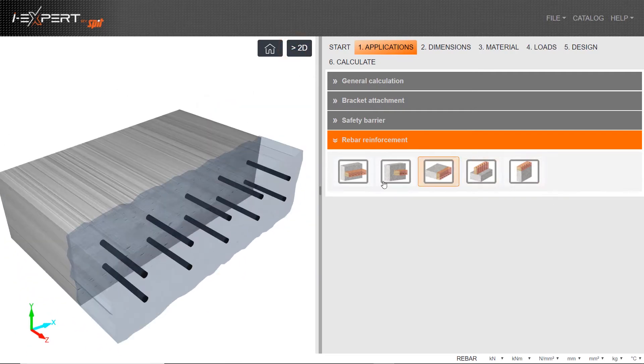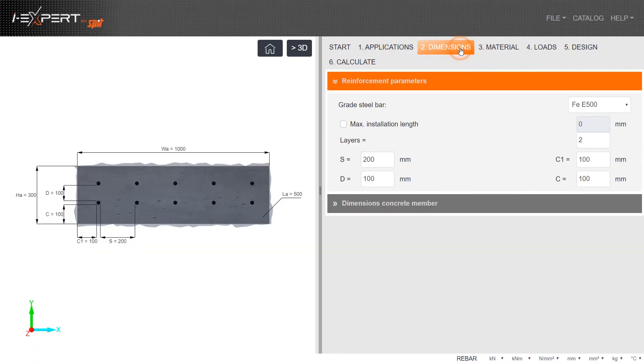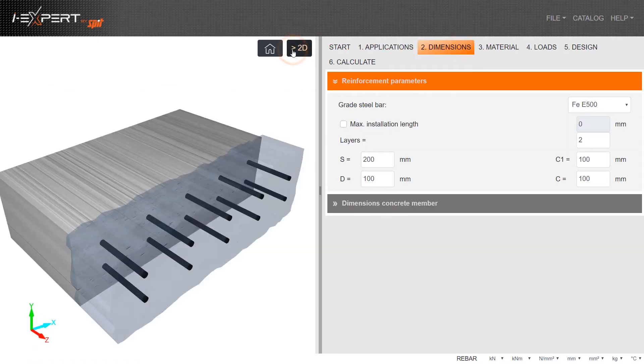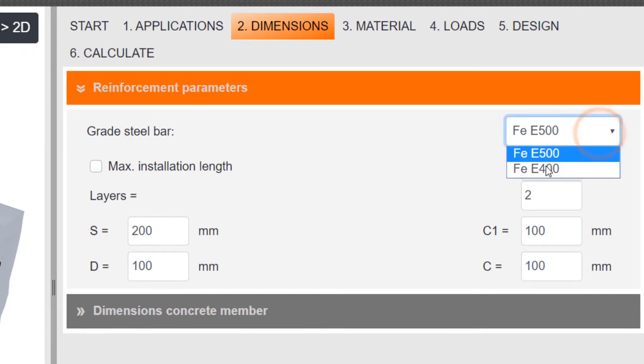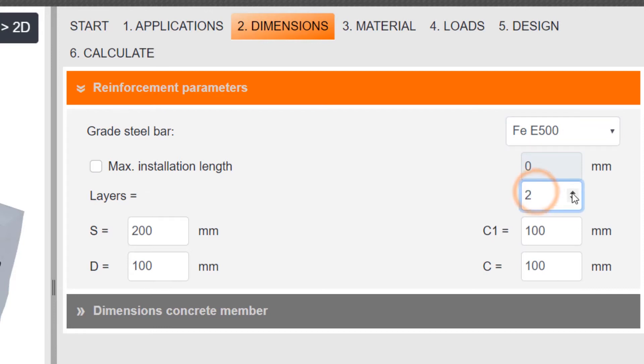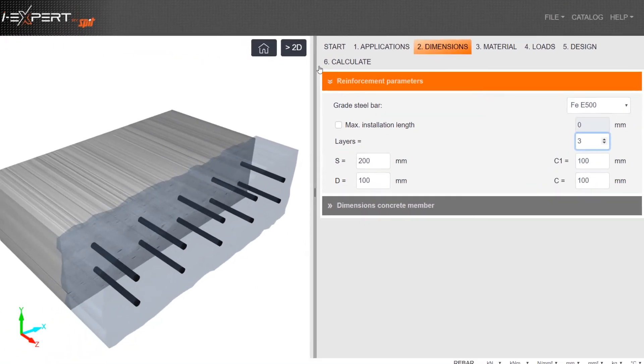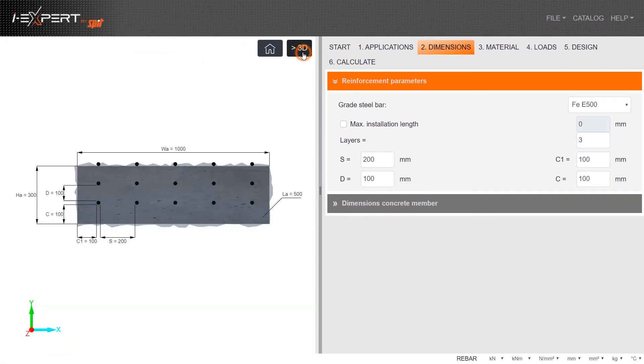Go to Step 2, Dimensions. Select the grade of the bars, input the number of layers, spacing between the bars, and the concrete cover. The dimensions of the concrete members, both existing and new, can be adjusted from here or directly from the drawing.